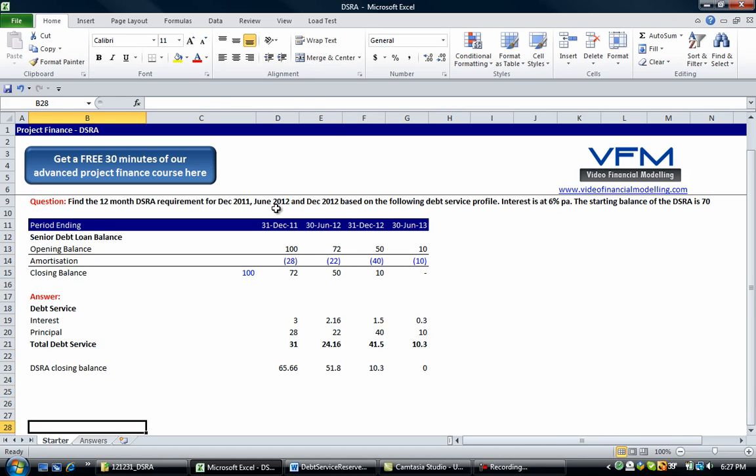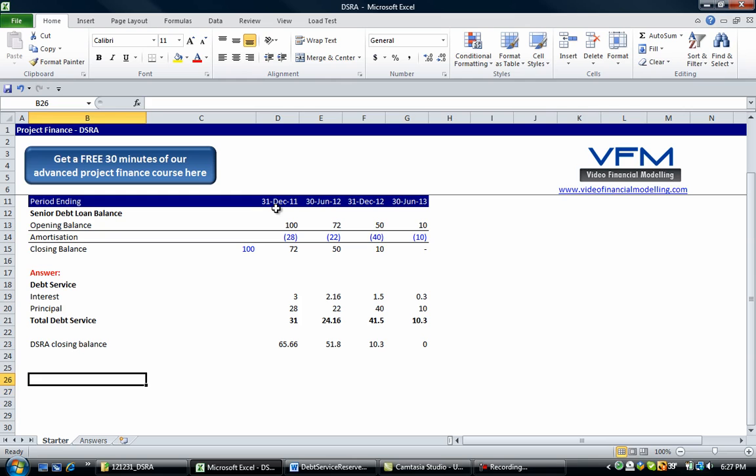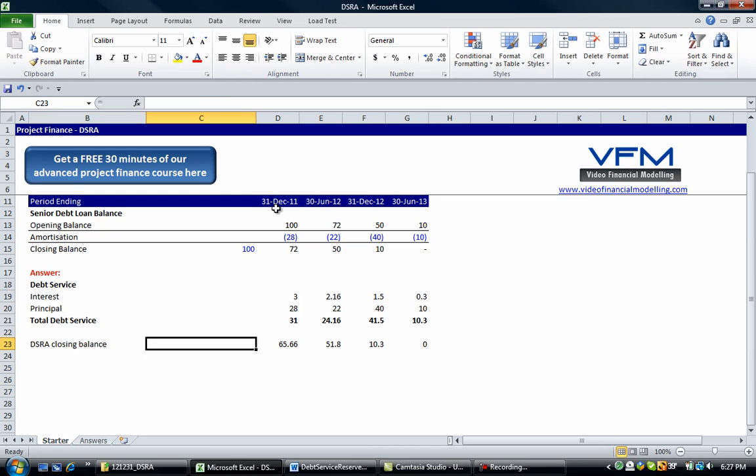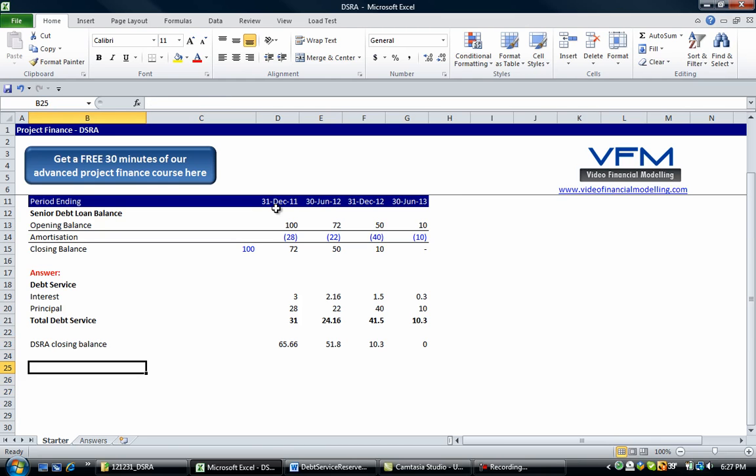Okay, so the debt service reserve account closing balance is this. We know that. So now we can simply do a corkscrew account.